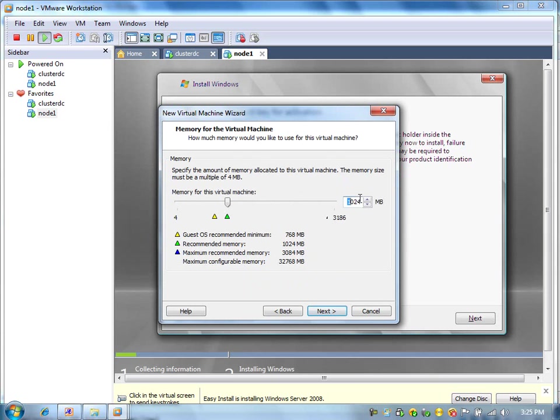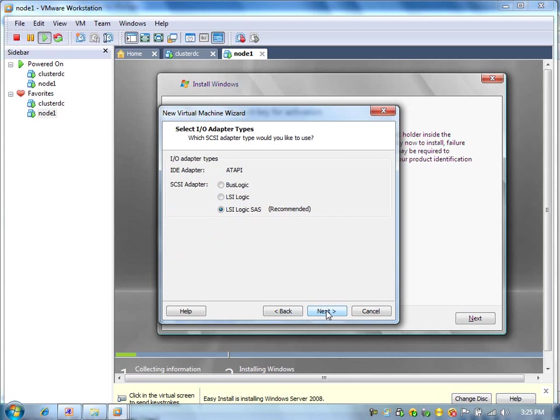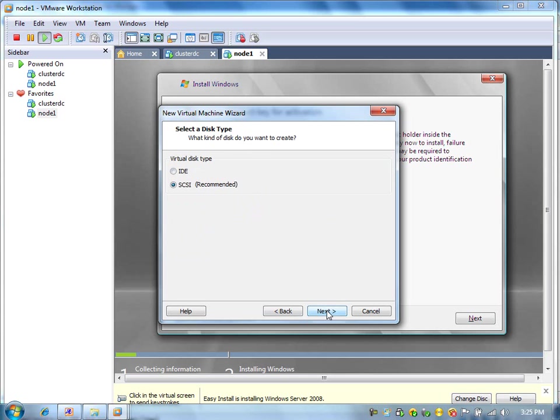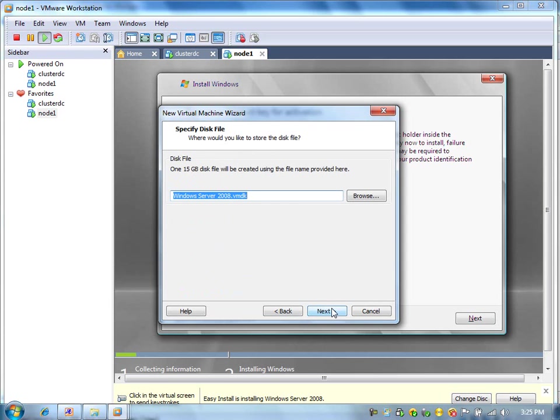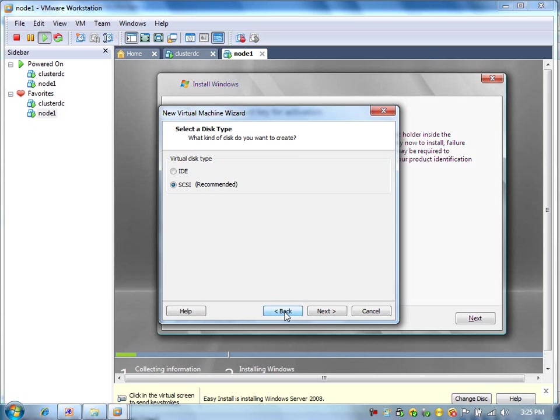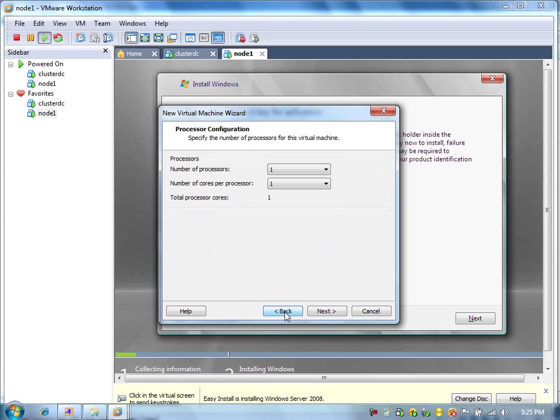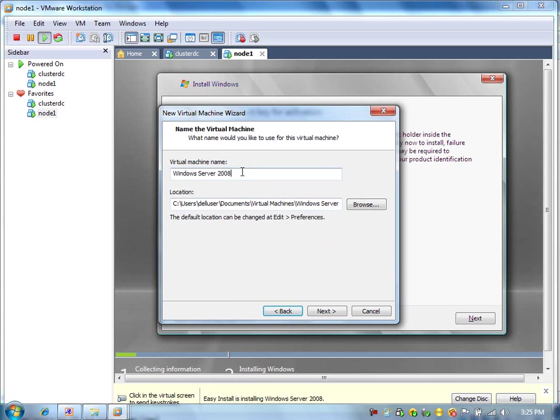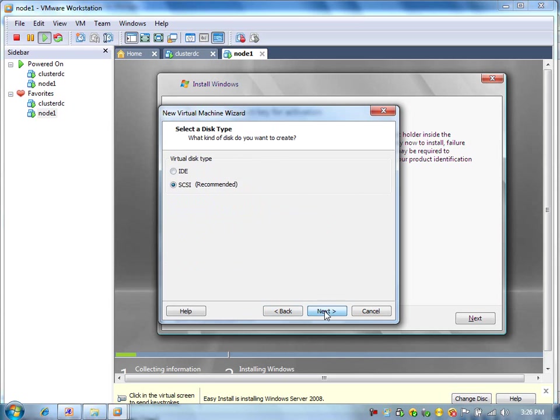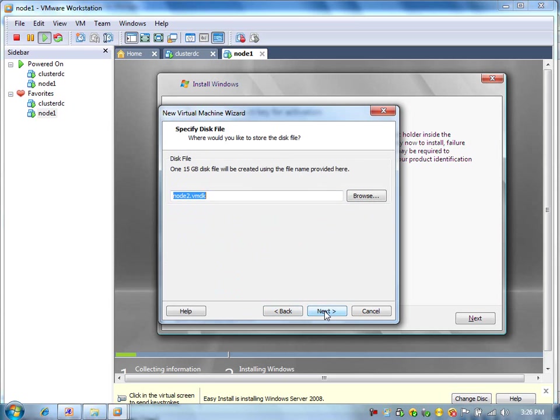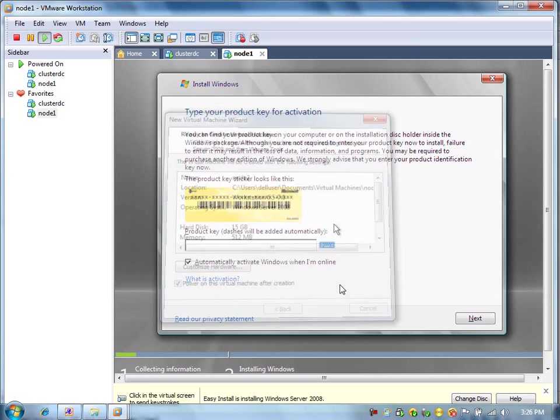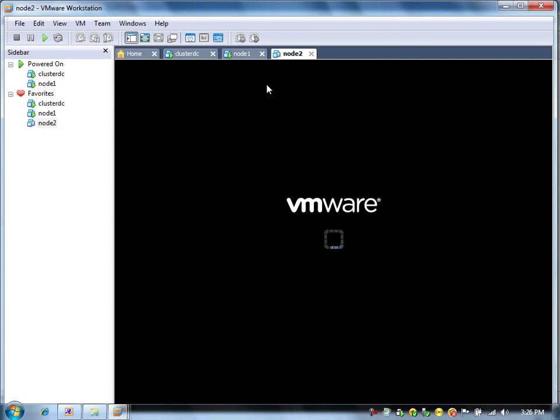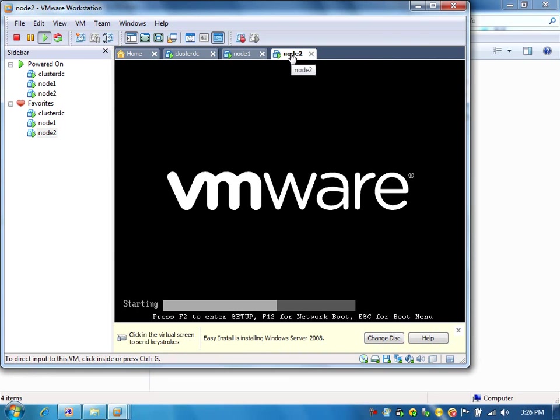We will assign 512 MB RAM for node 2. For the public IP, select bridge networking. Here, we will give 15 GB hard space. We need to give the name of the virtual machine as node 2.